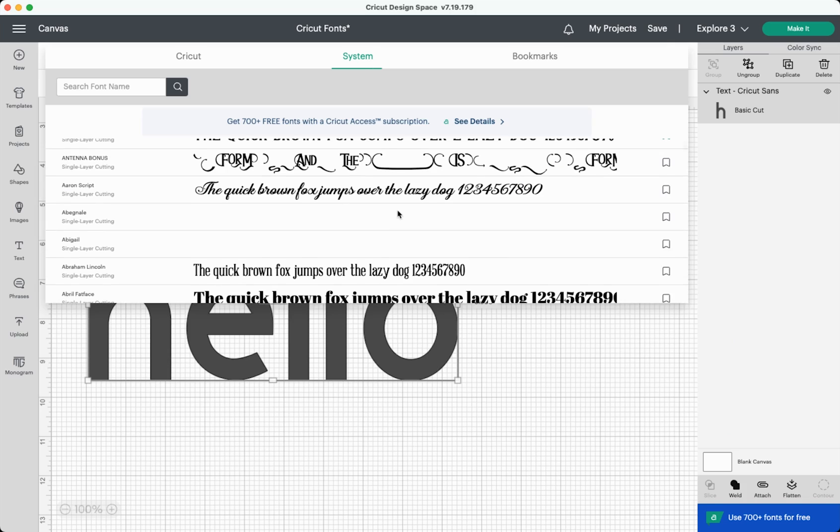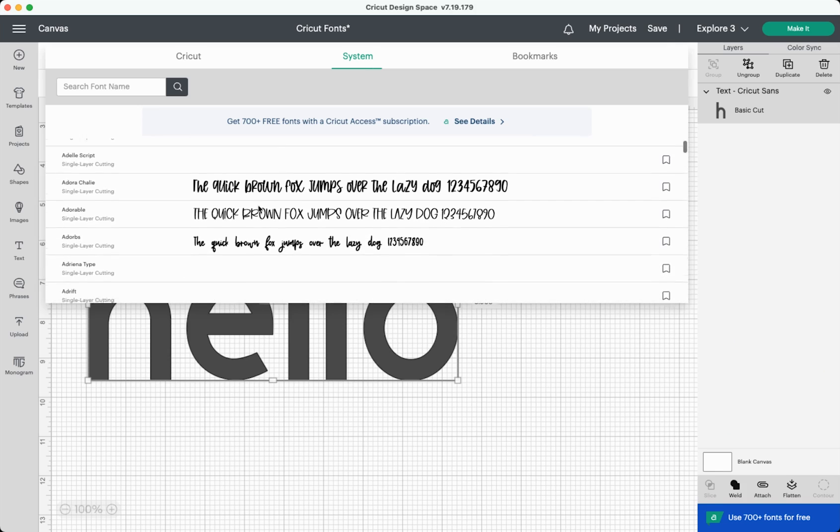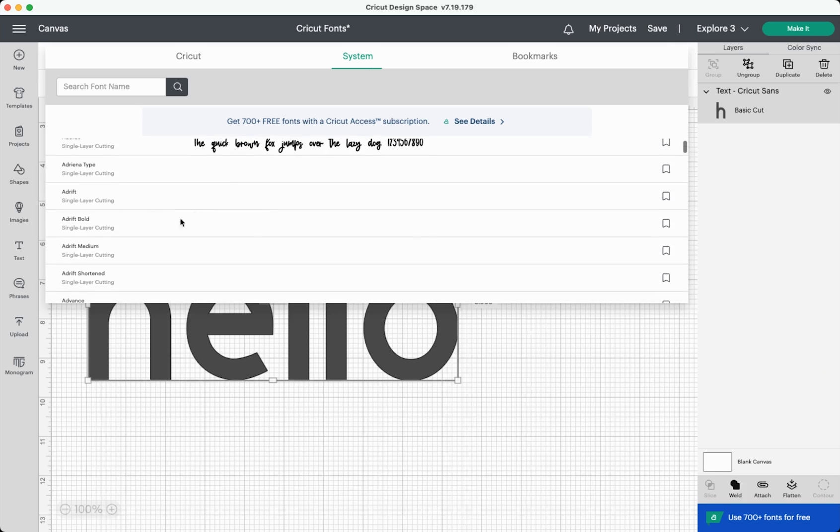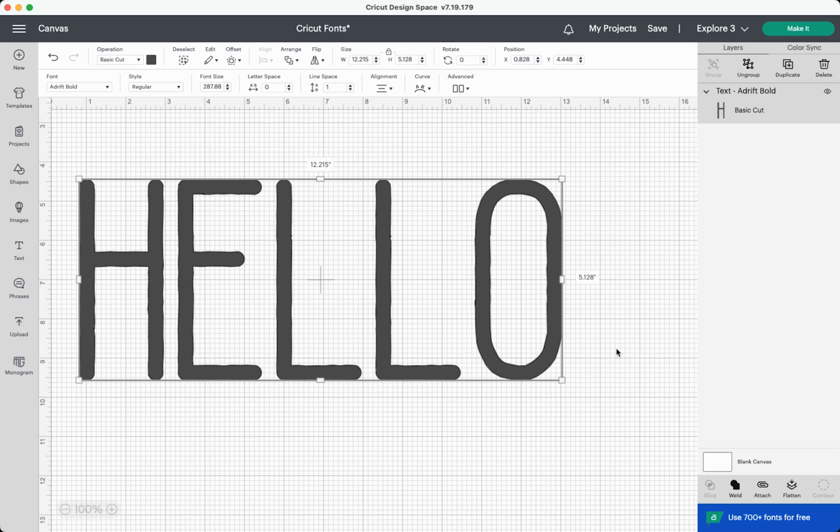Now there's a glitch lately that's driving me crazy where you won't be able to see some of your fonts. They'll just be these blank spaces. It's really quite annoying because maybe you want to use these files, but I don't know what Adrift Bold looks like without seeing a preview. But you can, for the most part, click on these and you will be able to change your font. So this is what that Adrift Bold font looks like. I can't see it in that drop down menu, but I can see it on my canvas. Hopefully they'll get this glitch fixed soon.